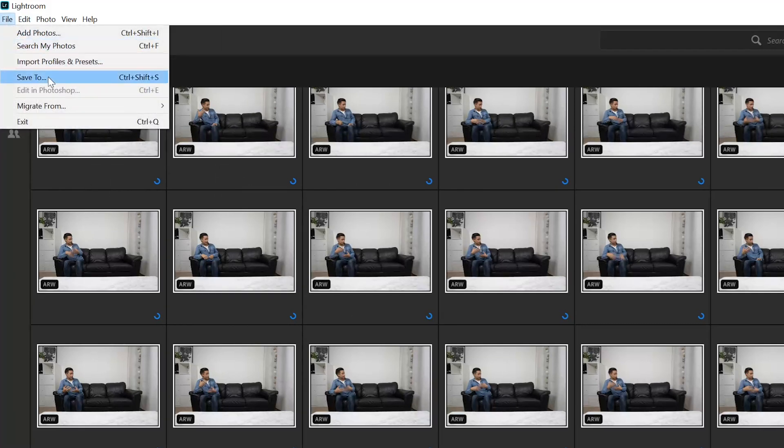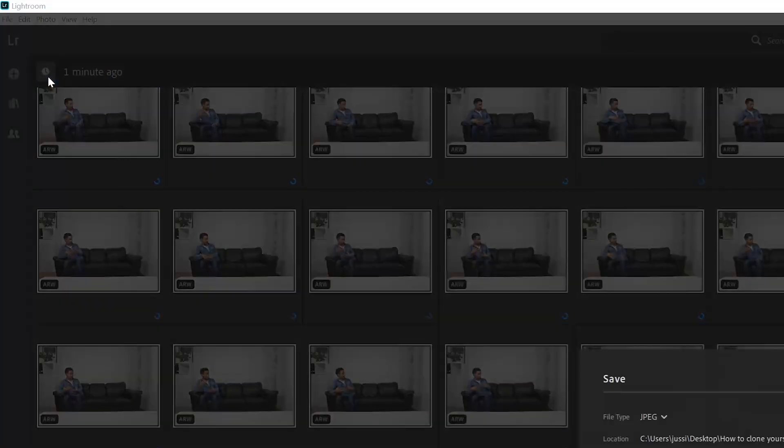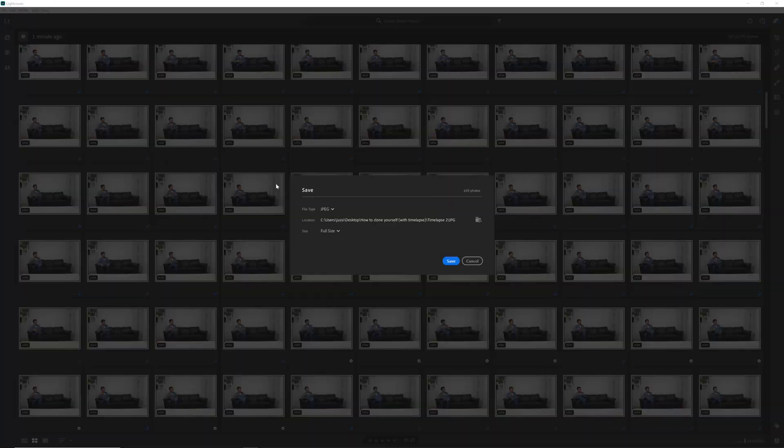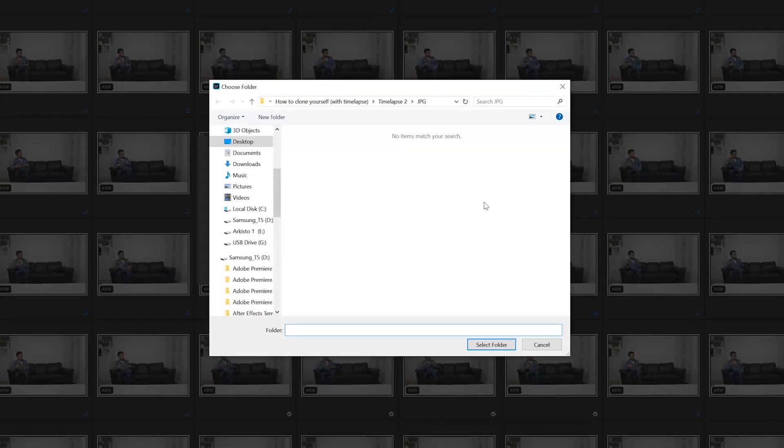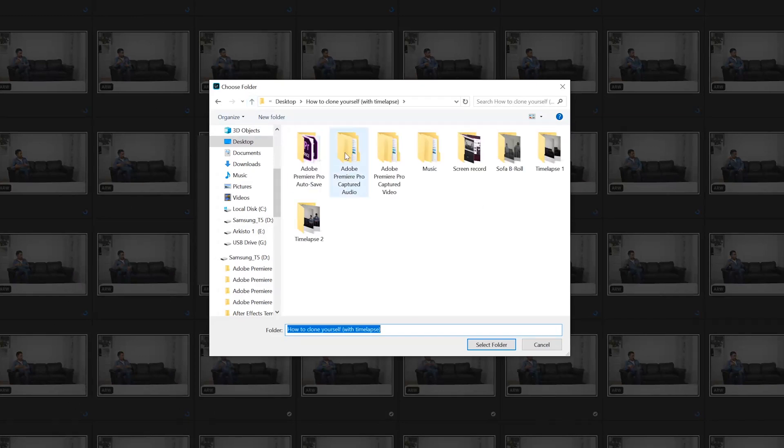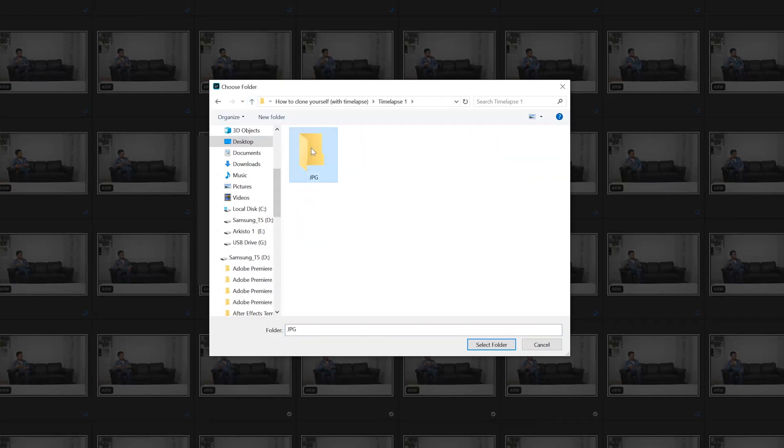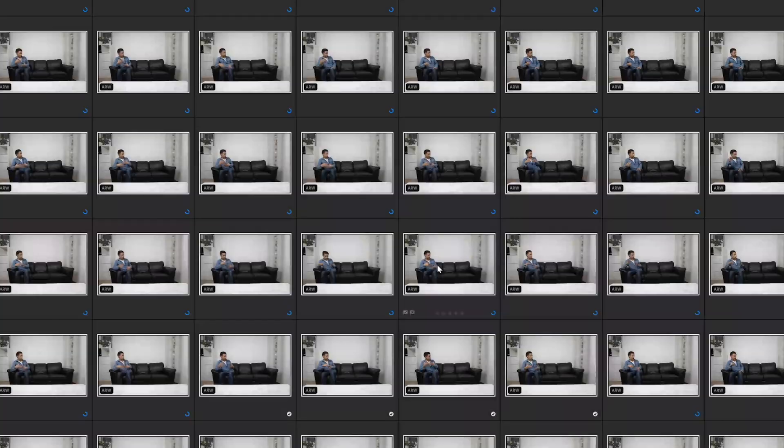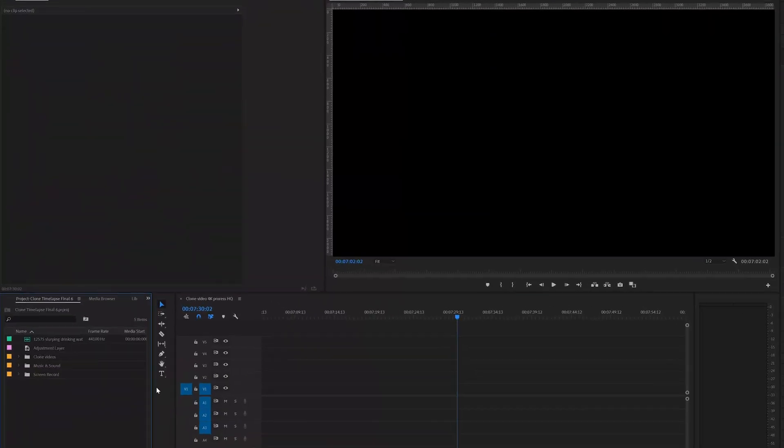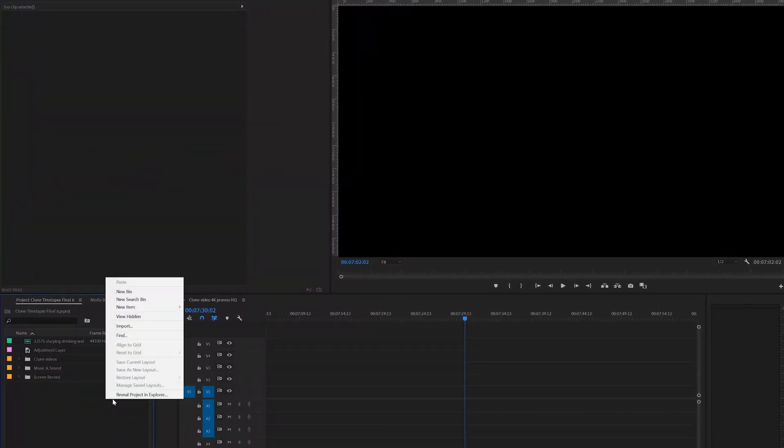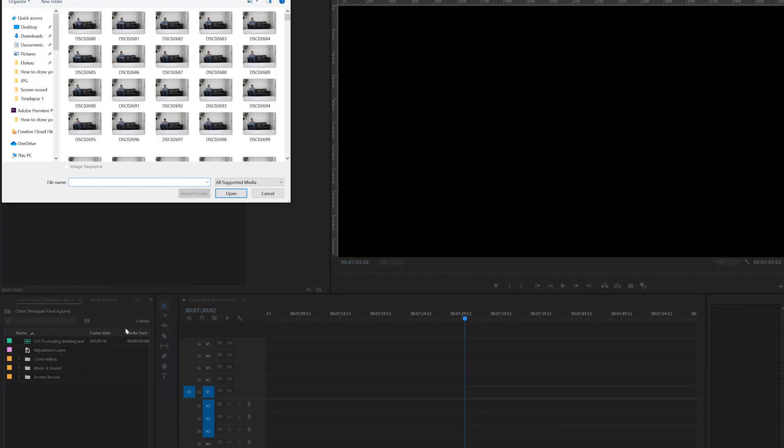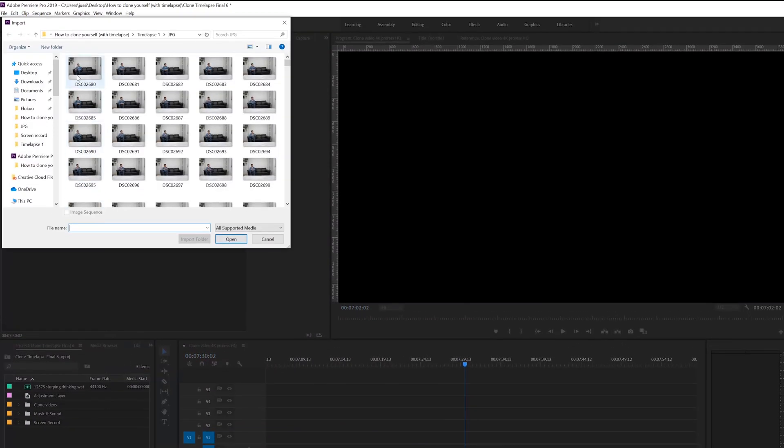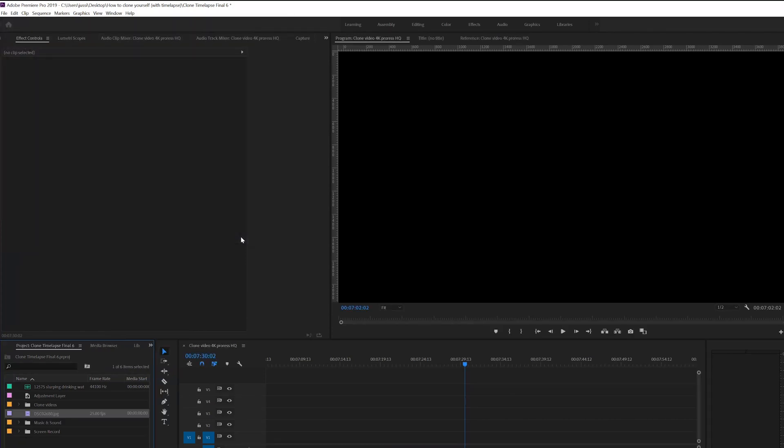Then save all the photos as JPEGs into one folder. Then let's go back to Premiere, right click and import. Select the first photo and make sure image sequence is selected and click open.